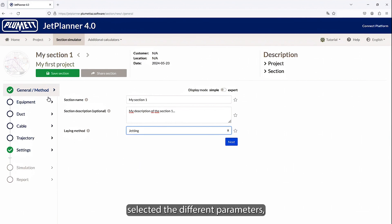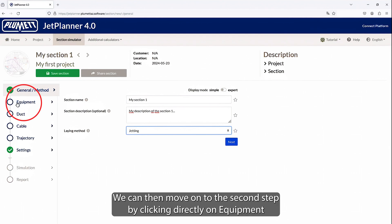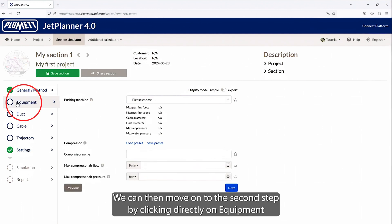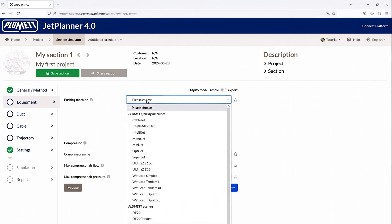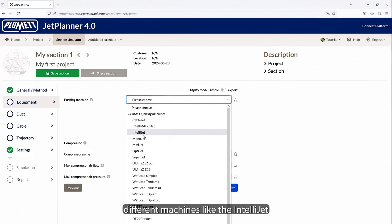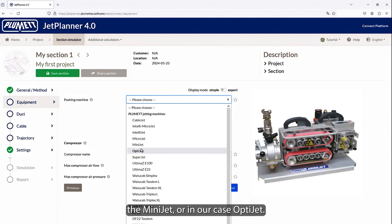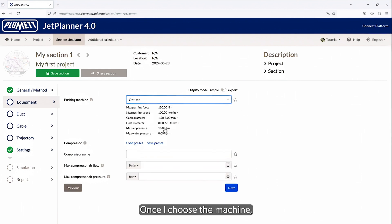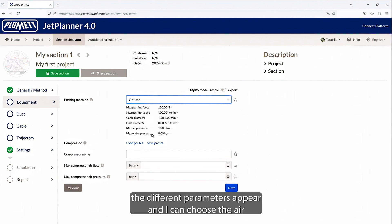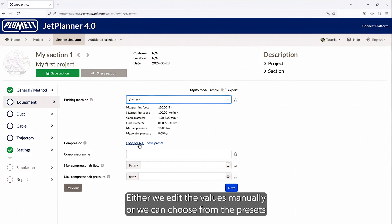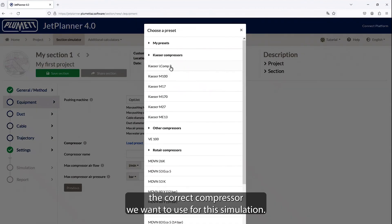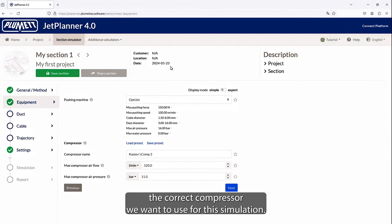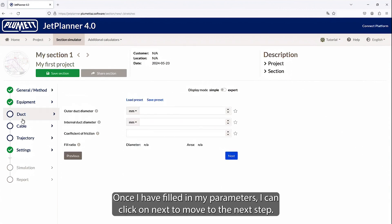Once we have selected the different parameters, we see that the first step is validated in green, confirming that the parameters are coherent. We can then move on to the second step by clicking directly on equipment, to choose the machine we will use for the cable installation. So we can choose these different machines, like the Intelligent, the MiniJet, or in our case, OptiJet. Once I choose the machine, the different parameters appear, and I can choose the air compressor I will use to blow my cable into the duct. Either we edit the values manually, or we can choose from the presets the correct compressor we want to use for this simulation. Once I have filled in my parameters, I can click on Next to move to the next step.